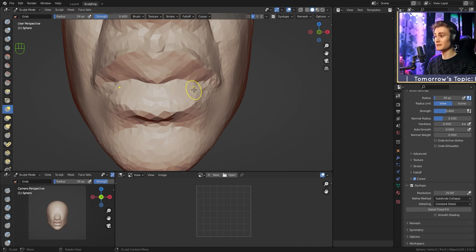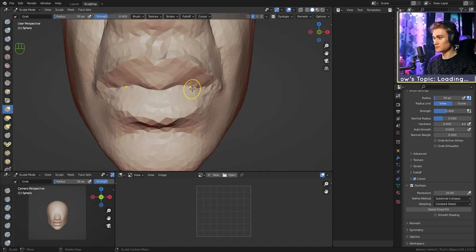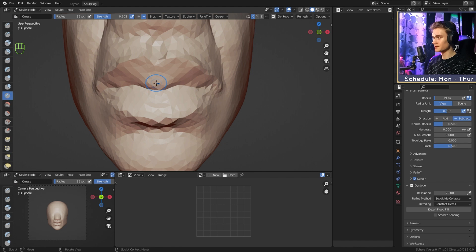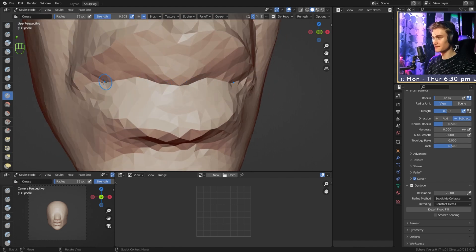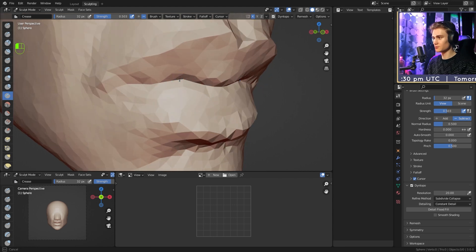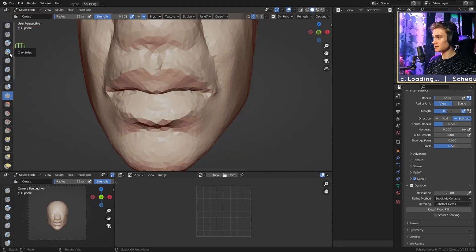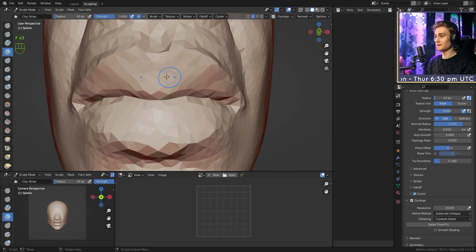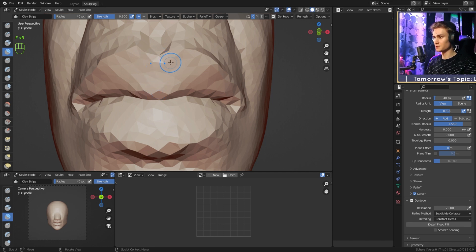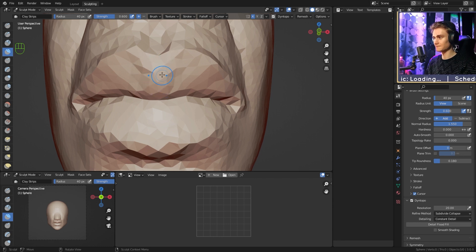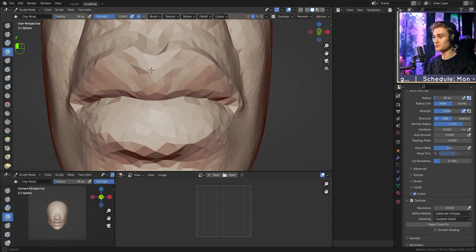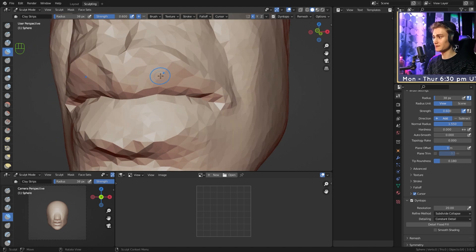Now we get to the important part — giving the lips their volume. First I want to increase the contrast between the upper lip and the lower lip. We select the crease brush and strengthen this crease just a little bit. Then we switch to the clay strips brush. We have five more shapes to do. The first shape is a bump here in the middle going from top to bottom — just one little bump right there for the lips. We add a little bit more volume — that's the first one.